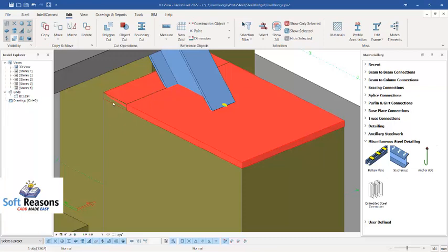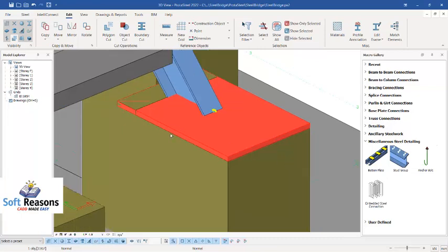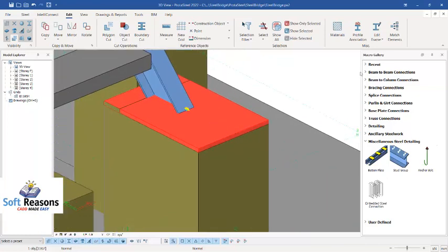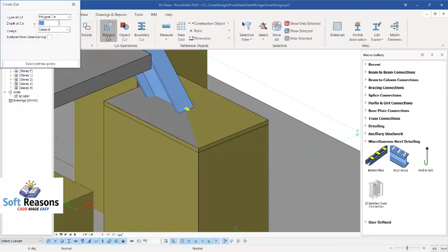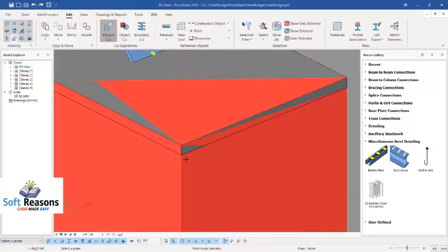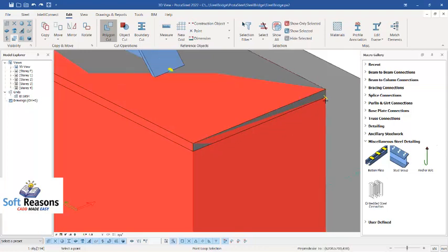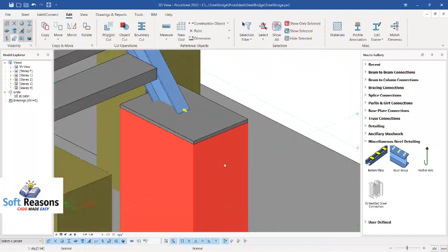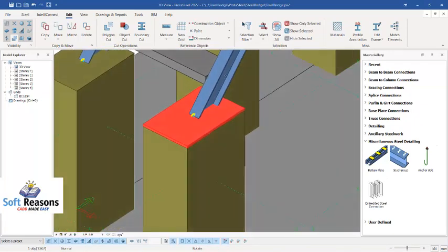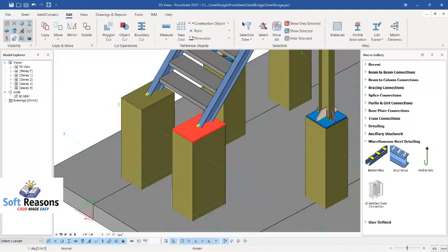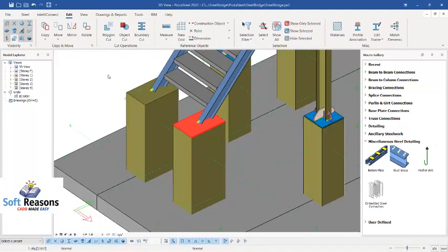You'll notice that with 500mm depth the cut doesn't go through the entire pedestal where the plate is embedded. Undo and redo the cut using 1000mm depth instead. Select the pedestal, pick the first and second points as before. You will learn more about this in the masterclass. You can now see that the cut has been made successfully.